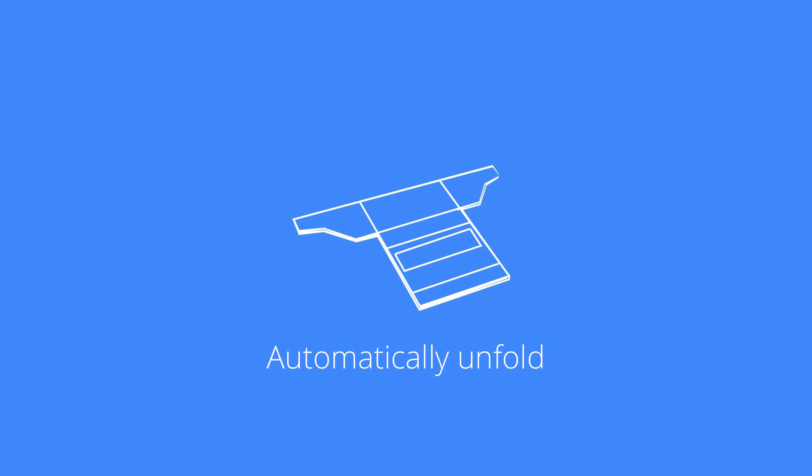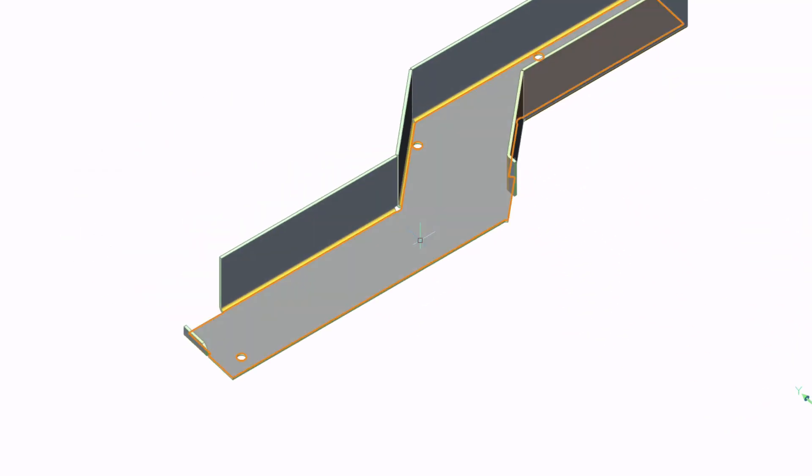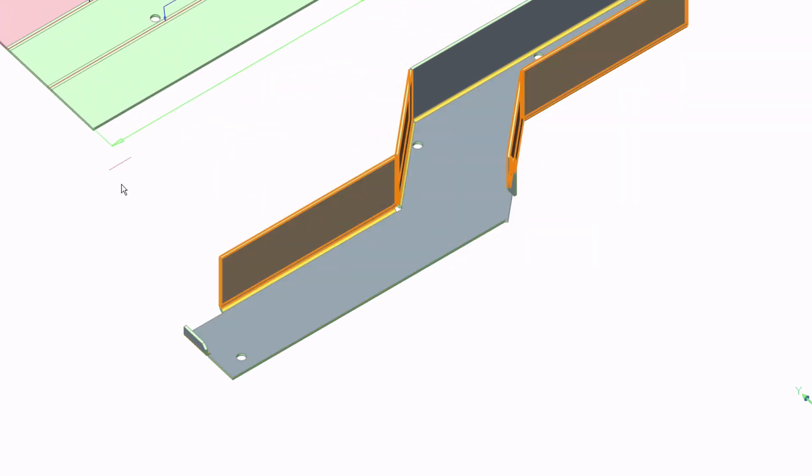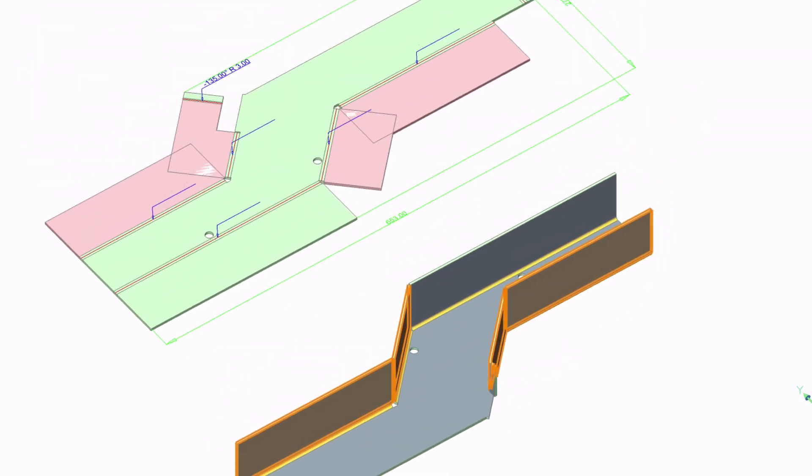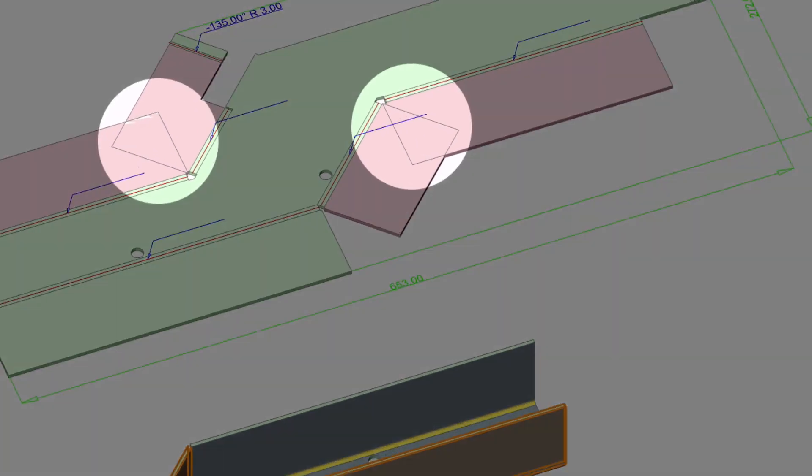BricsCAD sheet metal features one-click unfolding. It automatically detects and highlights any colliding bends.